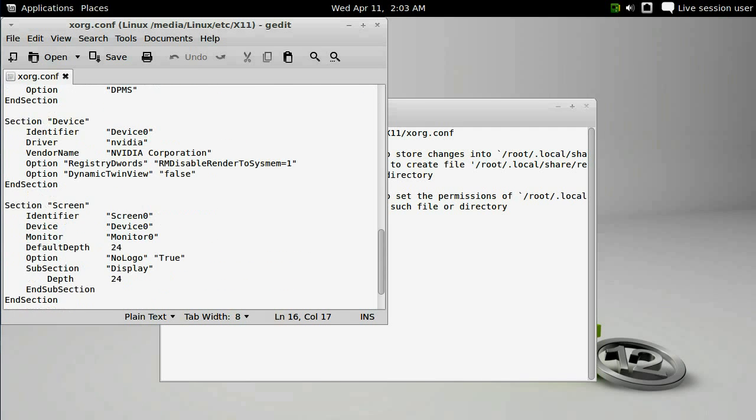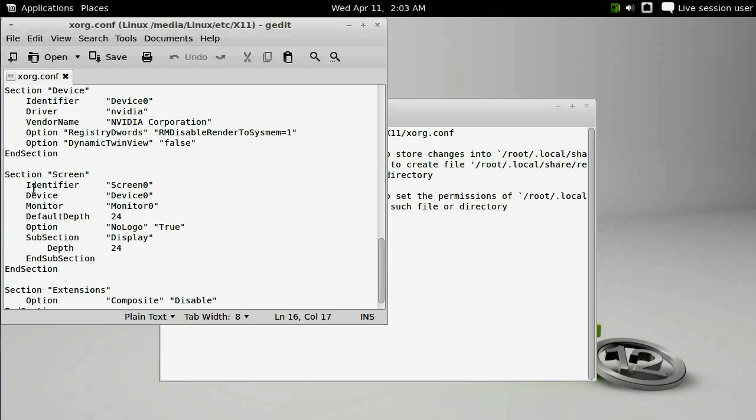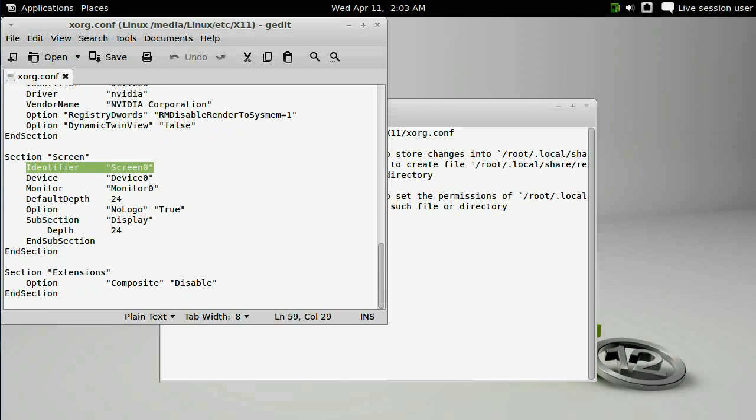The file itself is relatively long with a whole bunch of information in it, and we need to modify the section that begins with identifier screen zero. We're going to add two sections of text, and it's best if you just copy them directly out of the QuicksVenture guide.